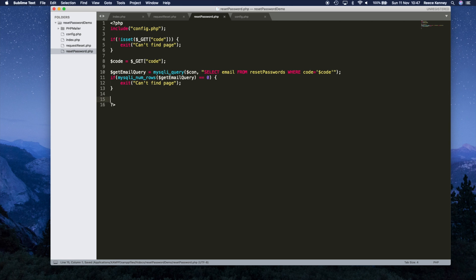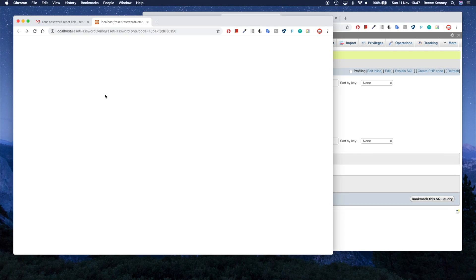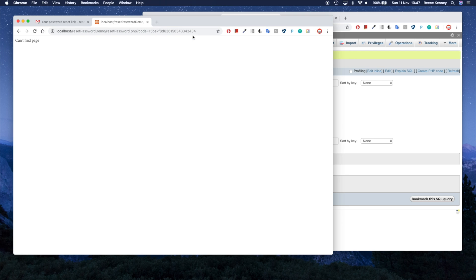Let's test it. I'll refresh the page — we see nothing because we do have the correct code. But if I change the code and put a different number on the end, there's nothing in the database with that number, so we see 'can't find page'. Going back to the valid code, we see no error message, so it works.